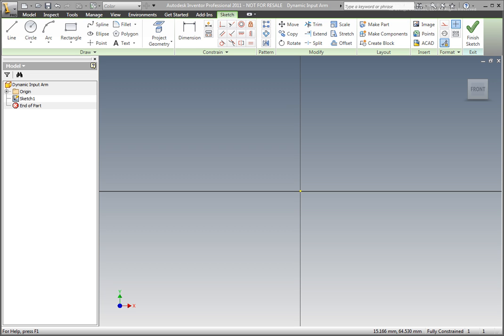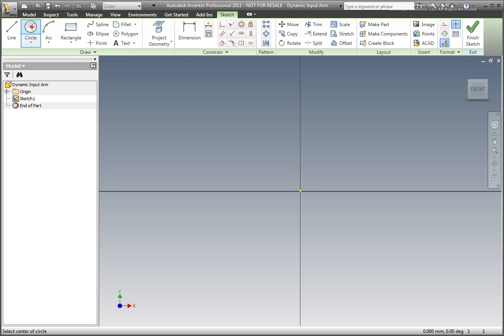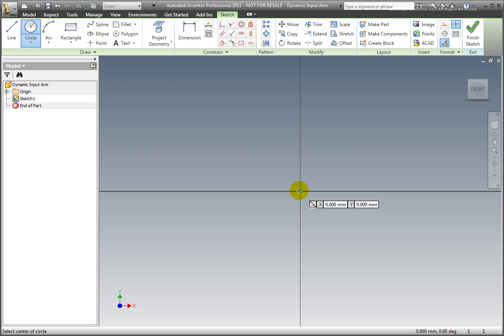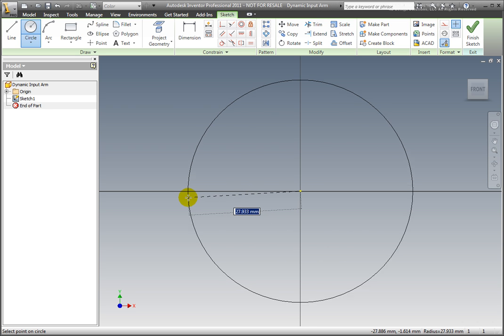Select the circle command from the ribbon's draw panel. The circle needs to be coincident to the origin. Notice the dynamic input box in the graphics window — the cursor's X and Y coordinates are displayed as the mouse is moved across the screen. When the X and Y coordinates are 0 and the glyph turns green, left click to select.